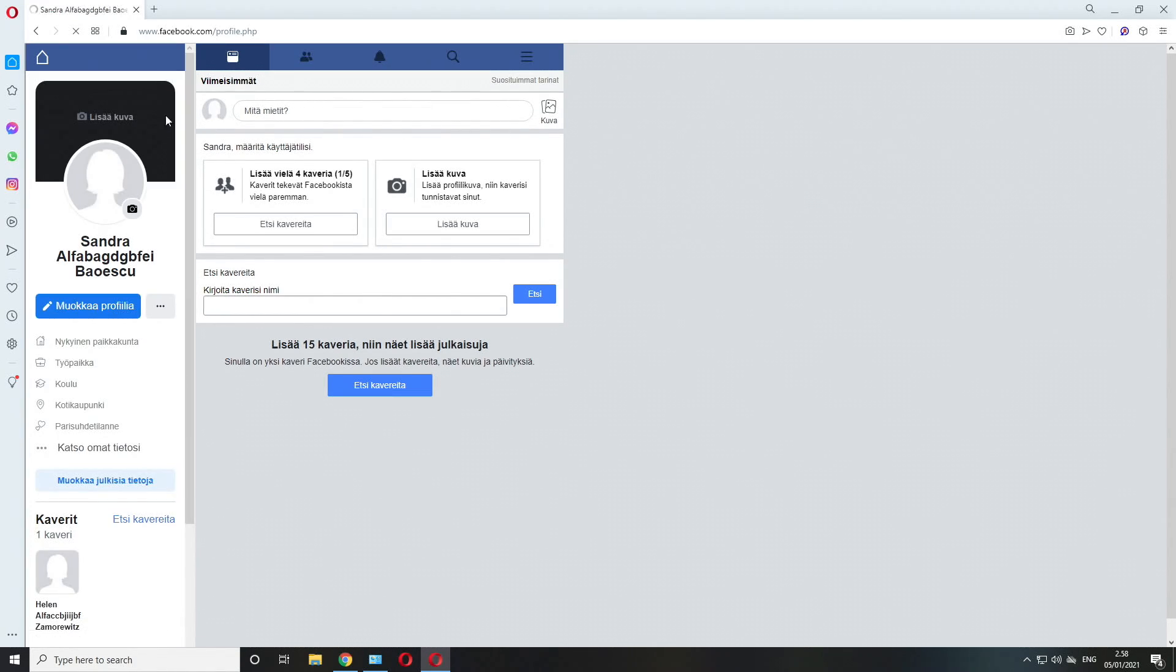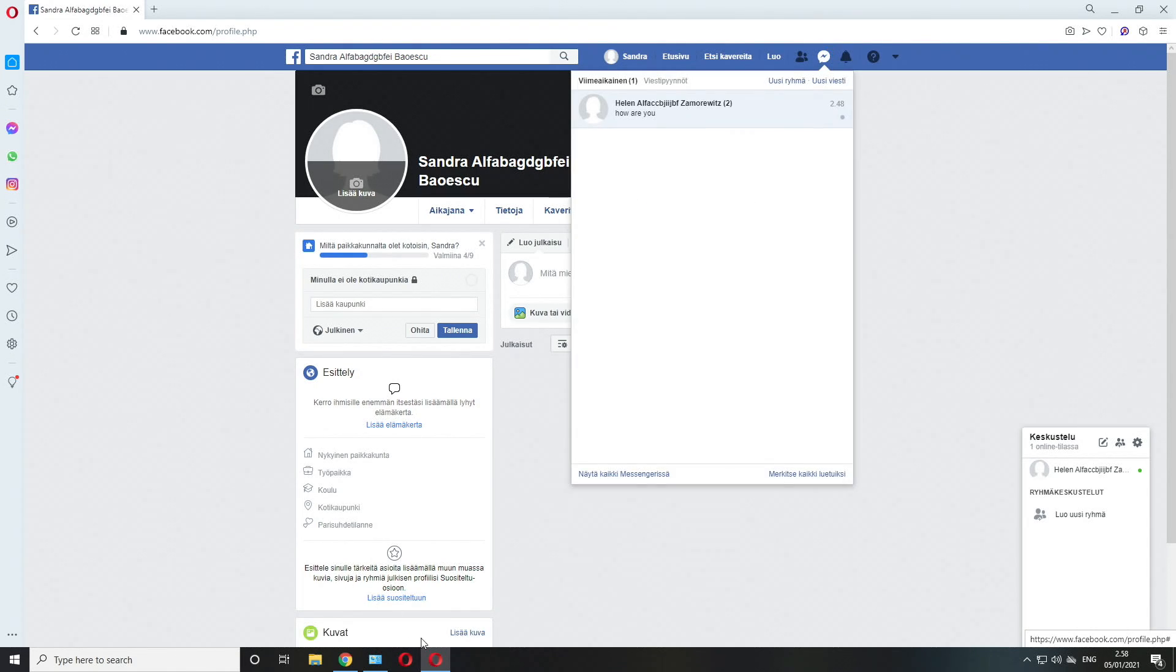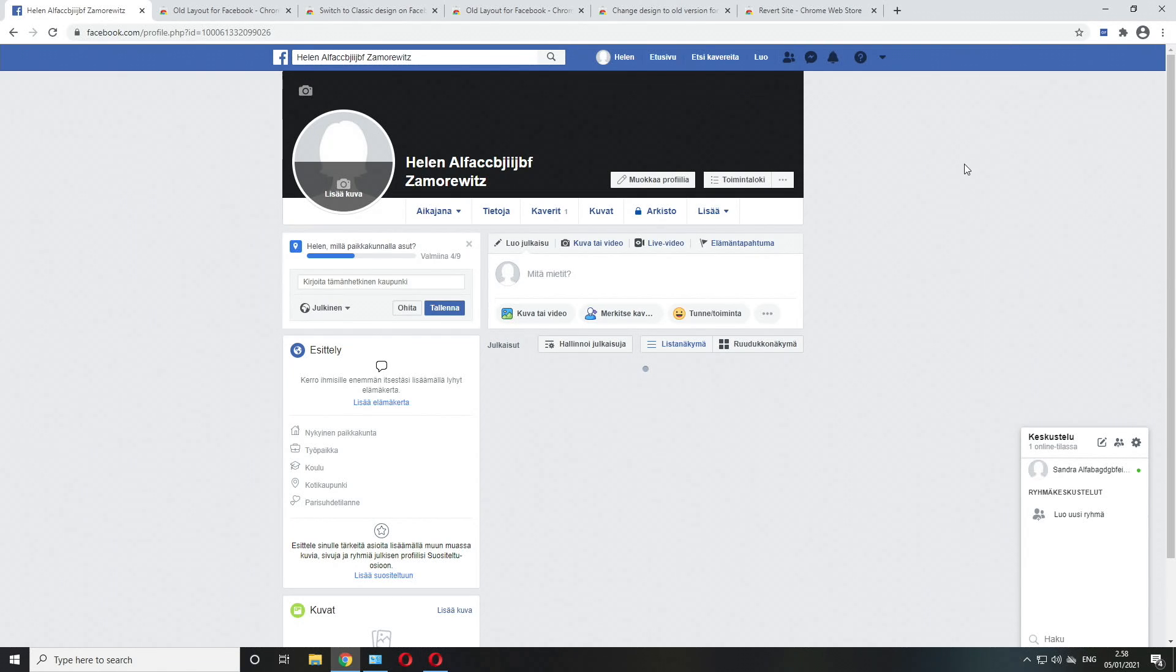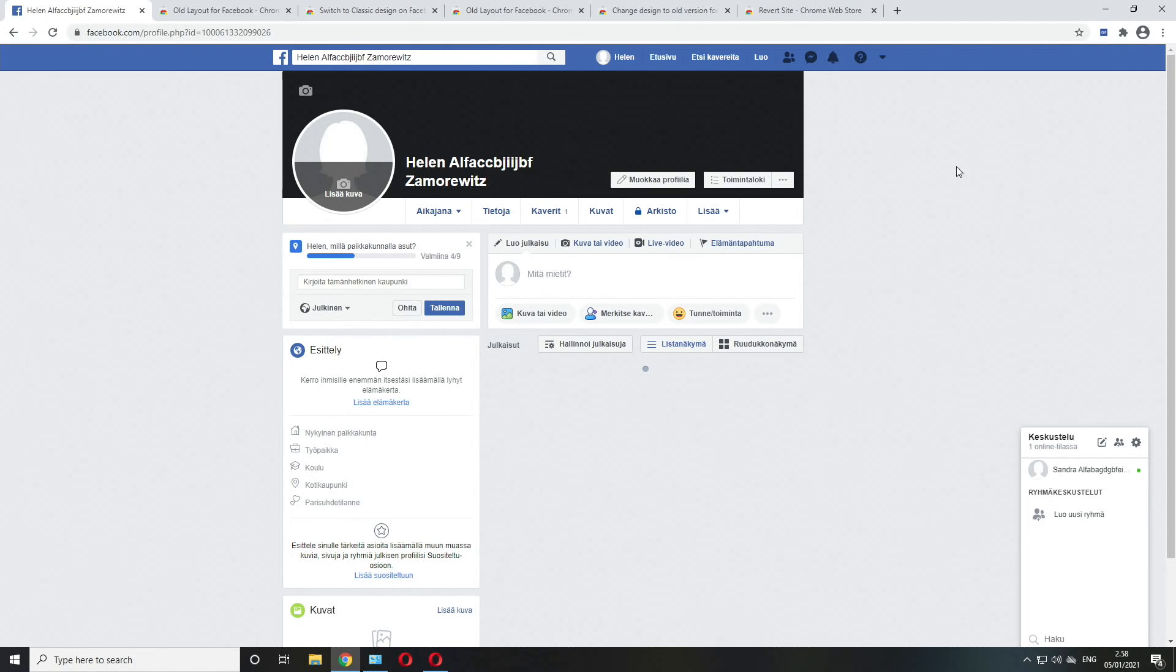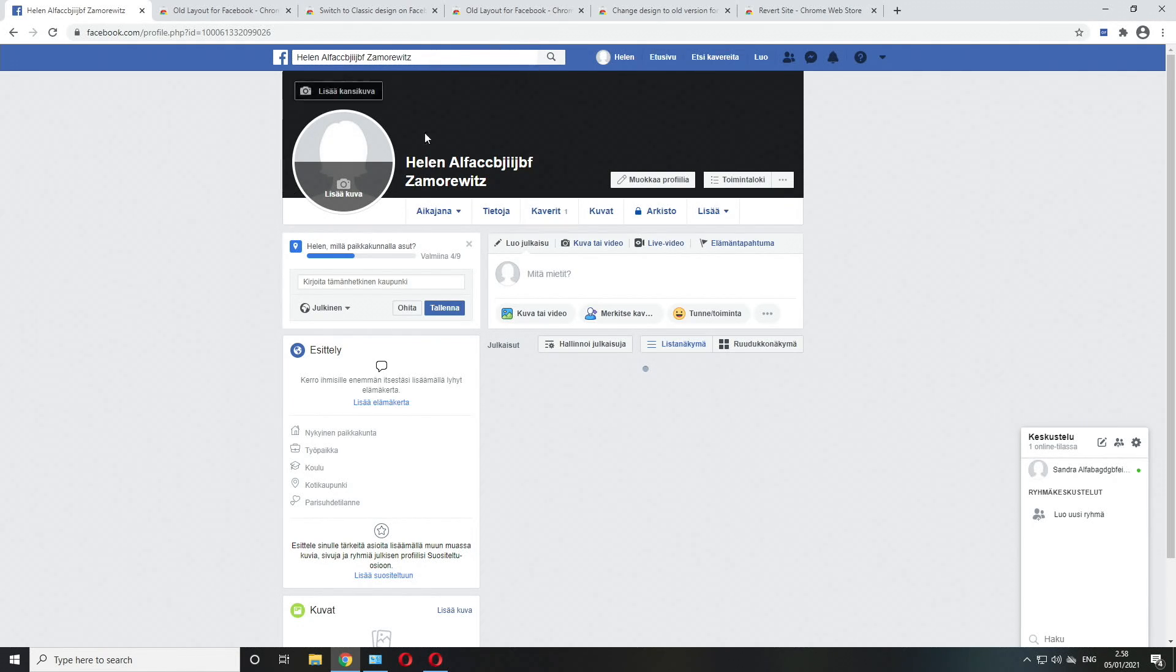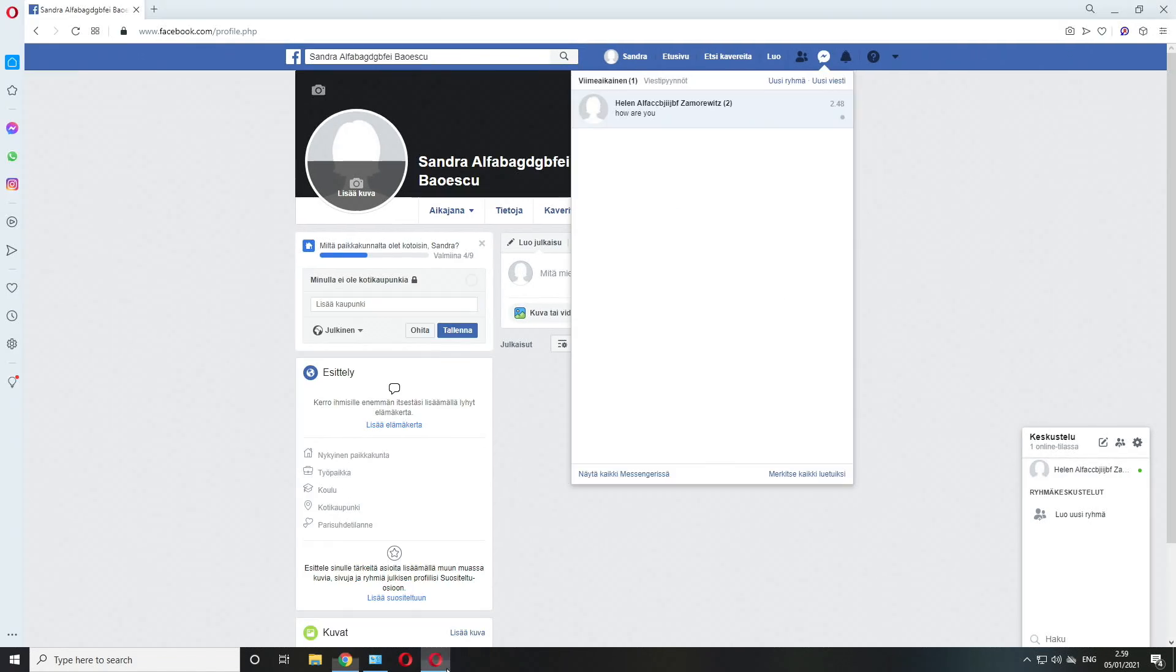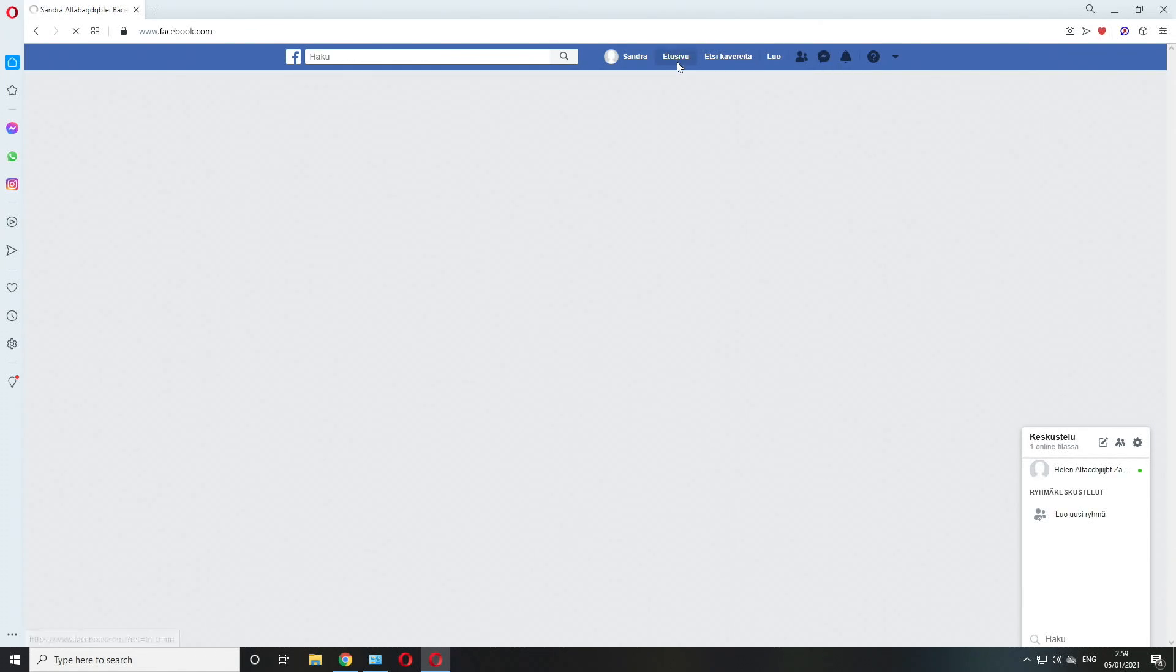Those are pretty much the working options. Now there's a big downside when it comes to the messenger. There was some fix implemented in December that broke the messenger for these old layout extensions. If I wanted to send a message to a friend when I'm viewing any of these pages in the old layout, nothing happens when I click any of my friends in the chat window.